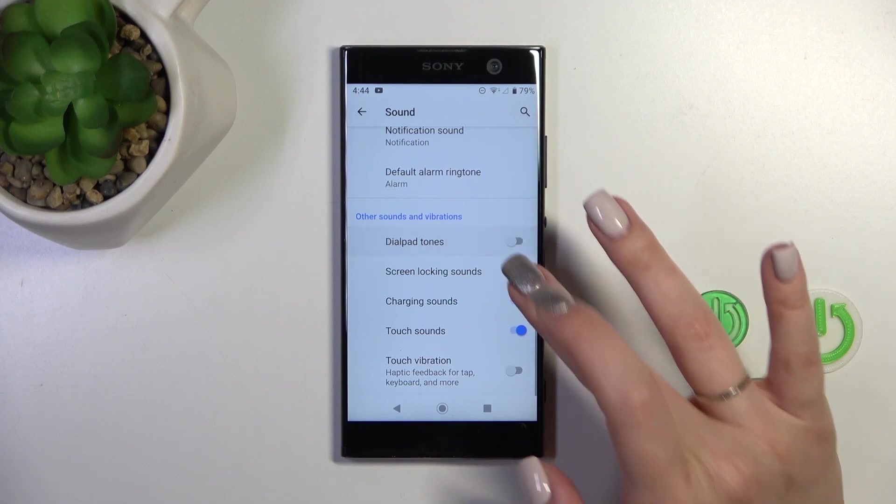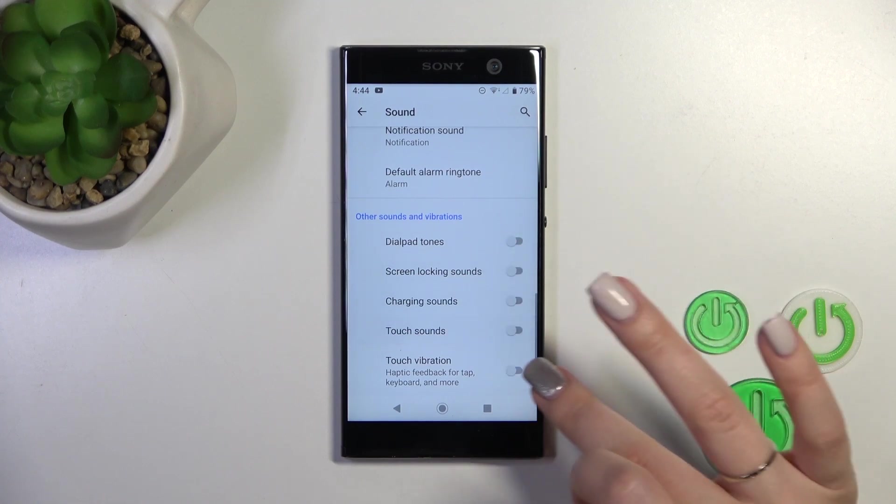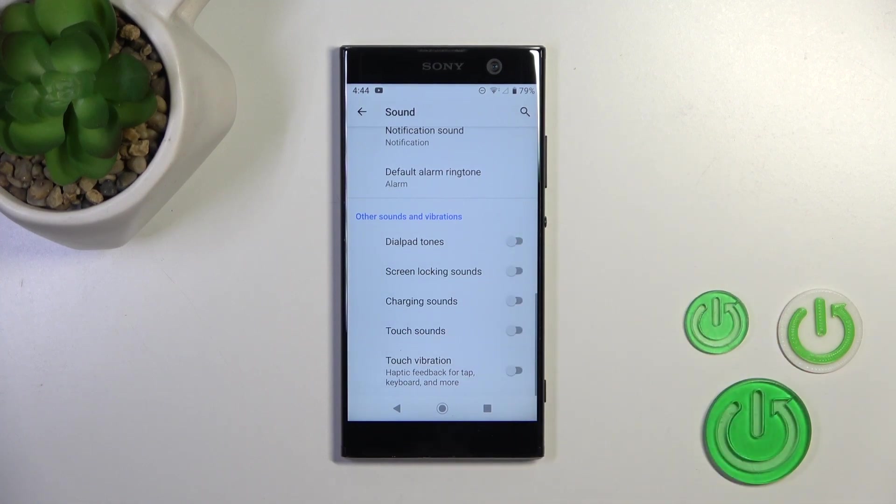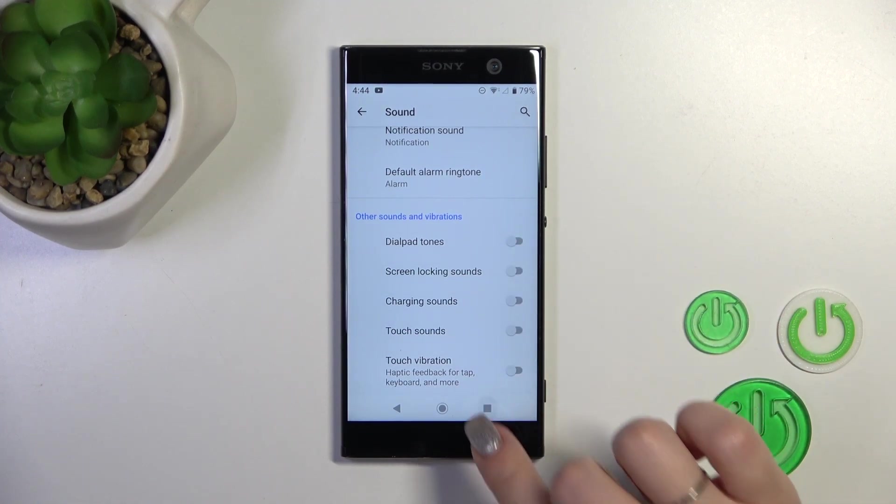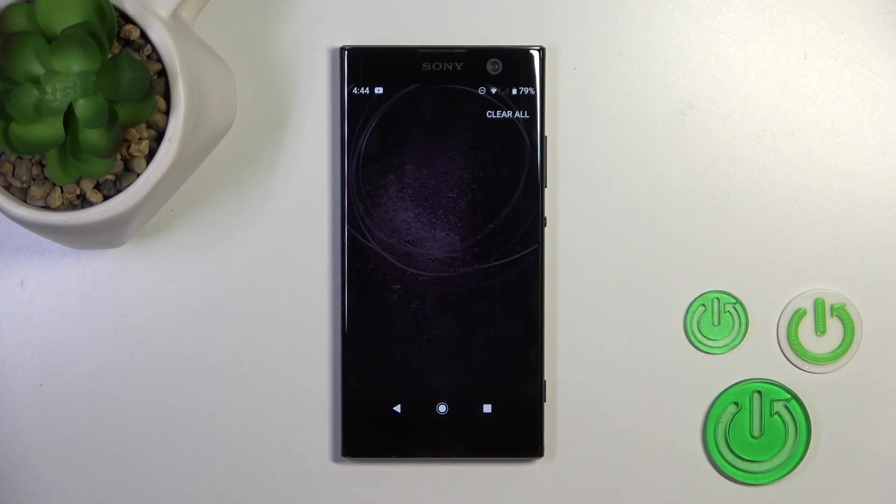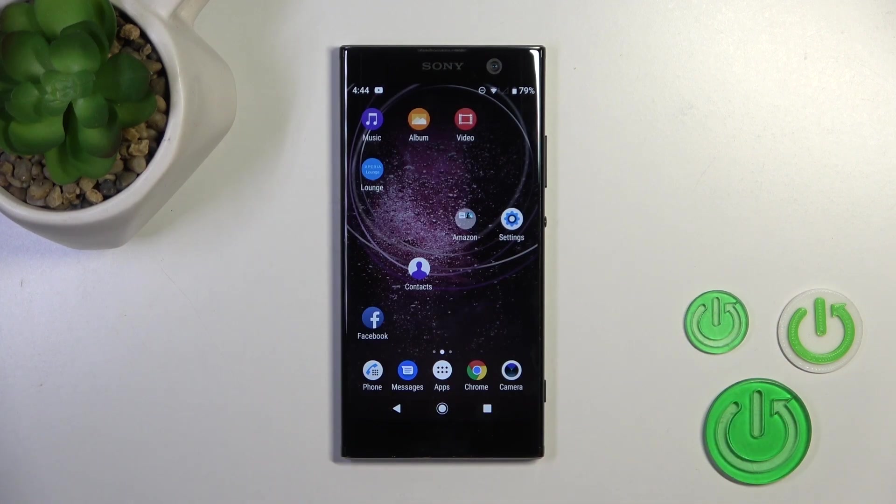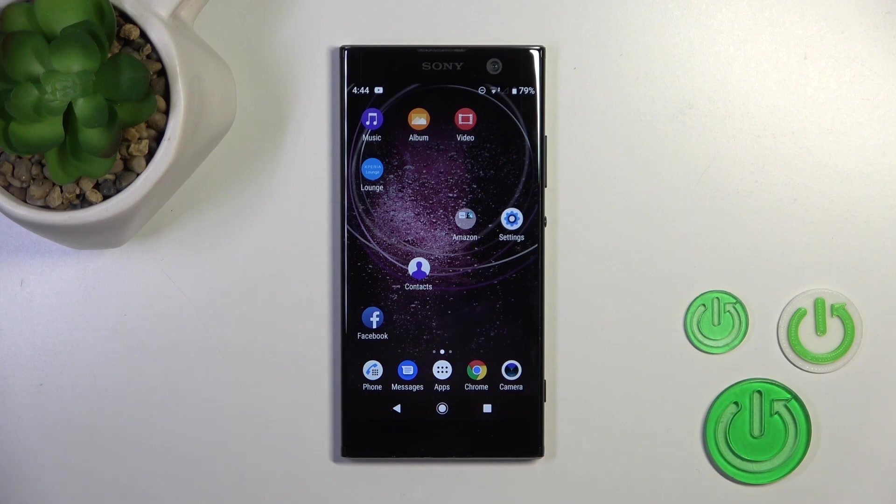To turn on or turn off all of those options, use the switches. Thank you for watching, and if you find this video helpful, leave a thumbs up and subscribe to our channel.